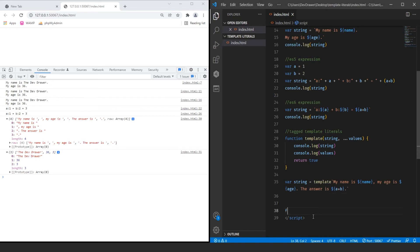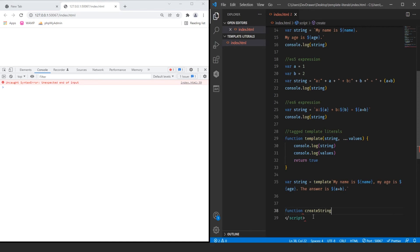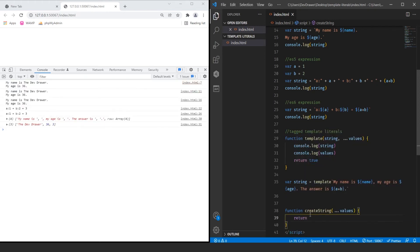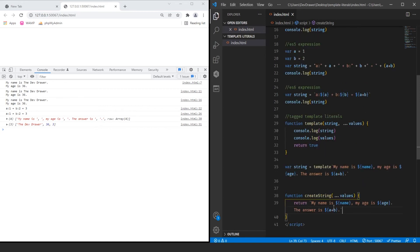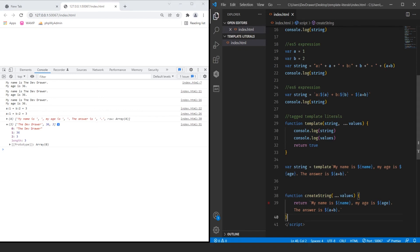Now let's create another function called createString. We're only going to pass in the values array using the spread operator. Then we return — essentially copying the structure but switching out variables to use array indices. From the console.log values output, we have three values at keys 0, 1, and 2. What we're doing is creating a reference to this function, but it's going to pass everything at once and then split it up, so we'll have keys 0, 1, 2, 3.